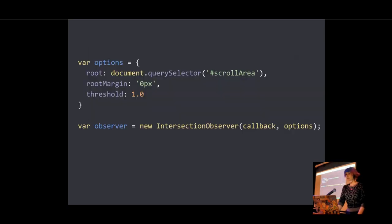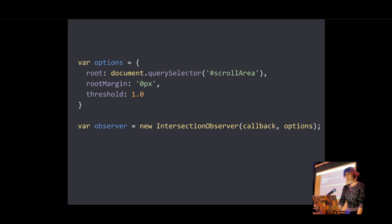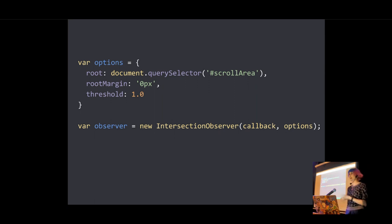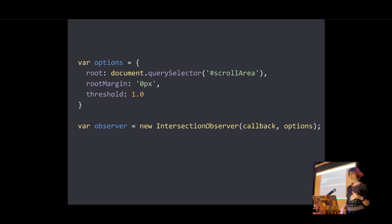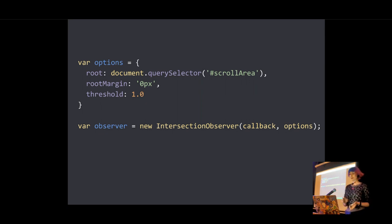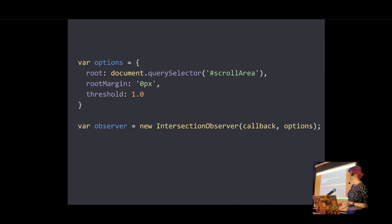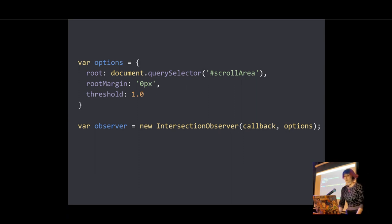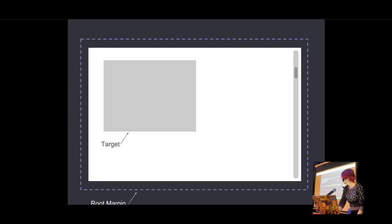So next up in our options object, we've got the root margin, which is the margin around the root. Which essentially allows you to either grow or shrink the area that you're using for measuring your intersections. And it takes values that are similar to a CSS margin, so you can give it 1, 2, 3, or 4. And it can have pixels. If you specify the root, it can have percentages. And the values can be positive or negative.